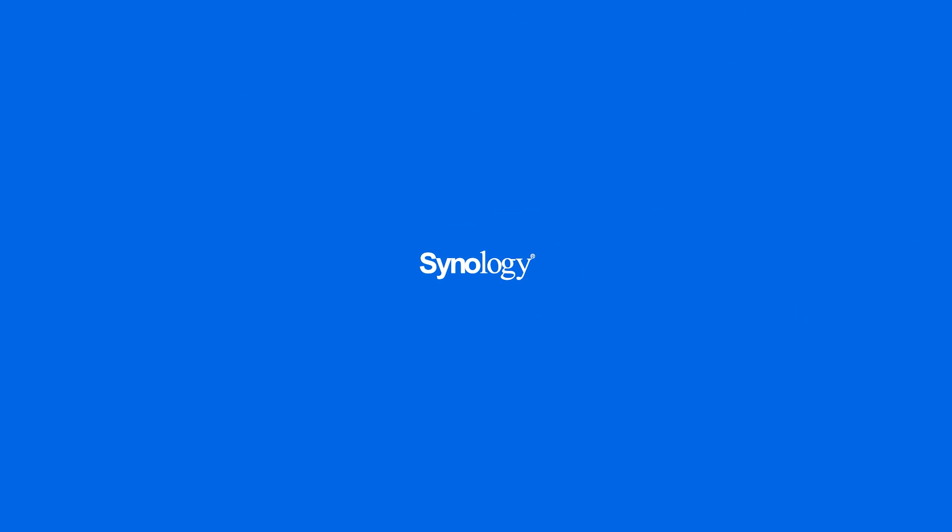To learn more about Surveillance Station, subscribe to the Synology YouTube channel, or click on another video to keep watching.